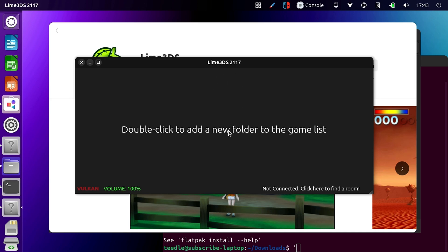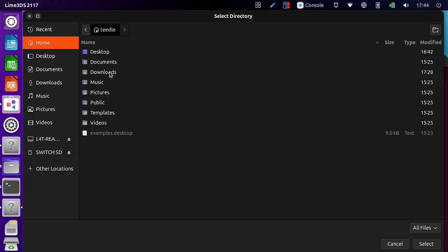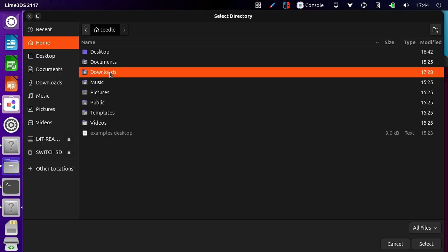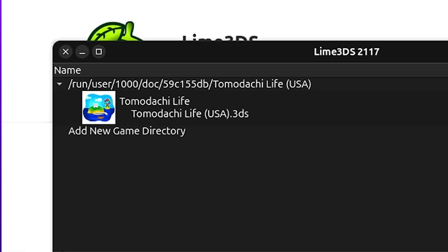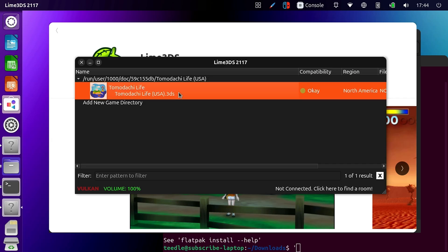So now it says double-click to add a new folder to the games list. So I'm going to double-click, and now I'm going to go to where I downloaded Tomodachi Life, and I'm going to set that as the folder. And then if I set this as the folder, will it show up? It does. Okay. Tomodachi Life, here we go.